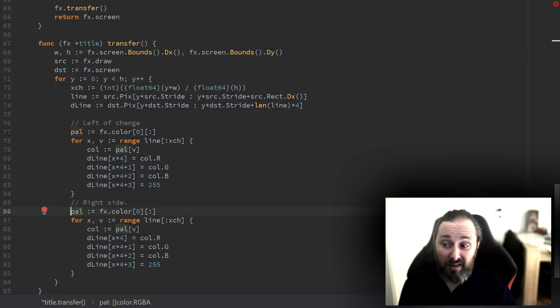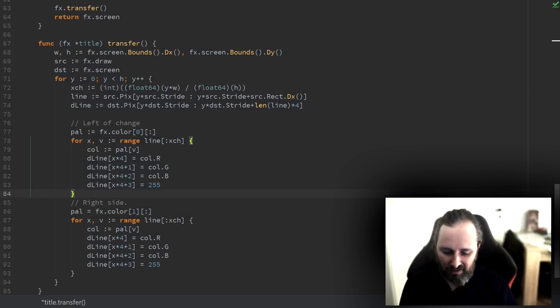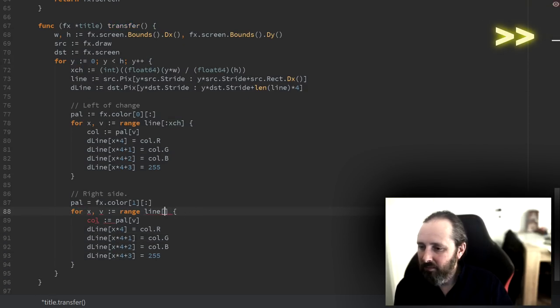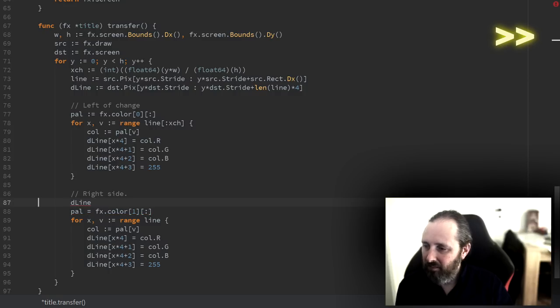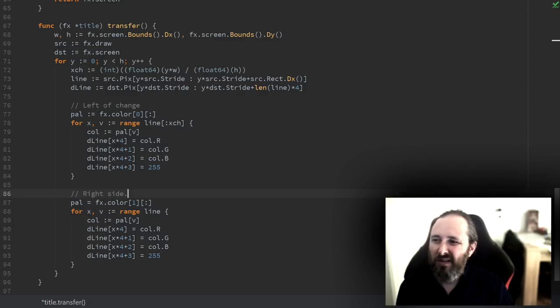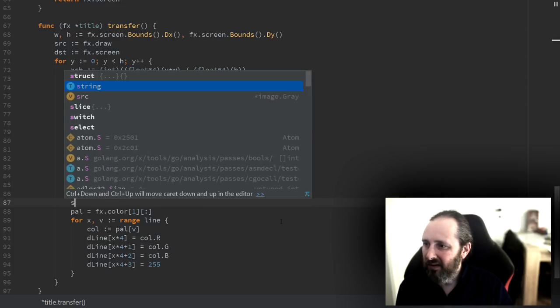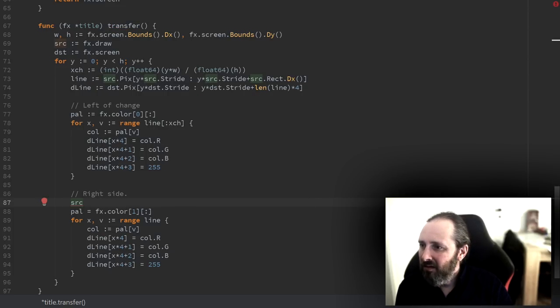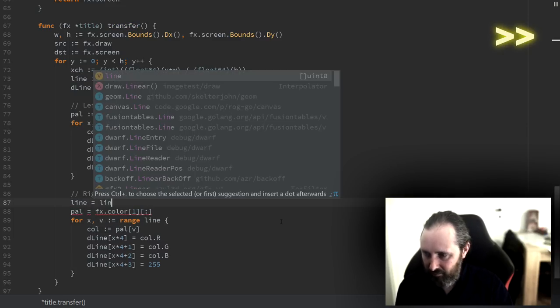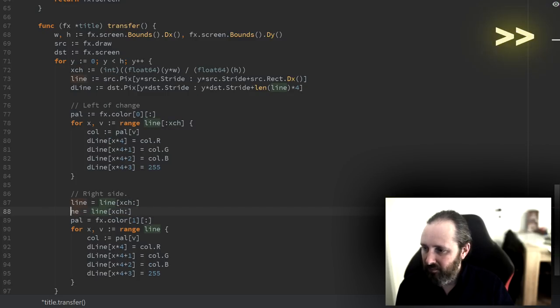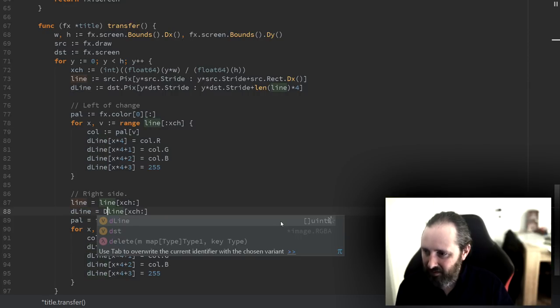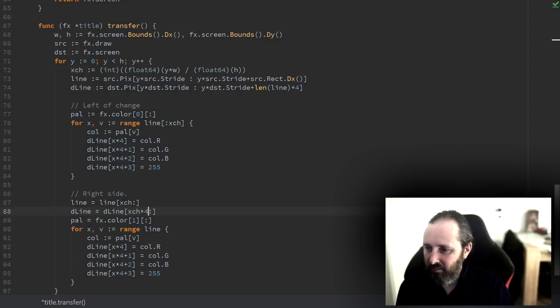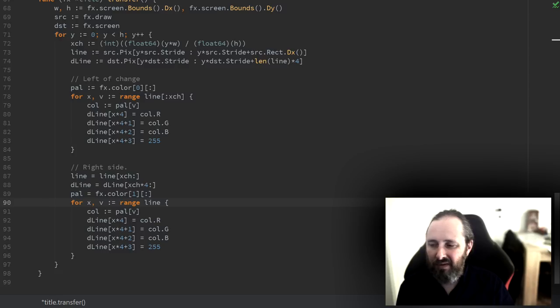Copy paste is of course an important part of this. Instead of having to do all kinds of weird offsets and stuff, we simply reslice our line slices, start with the source, the destination. That way we can be lazy and we don't have to change anything down here.